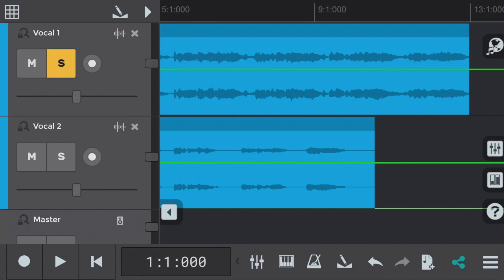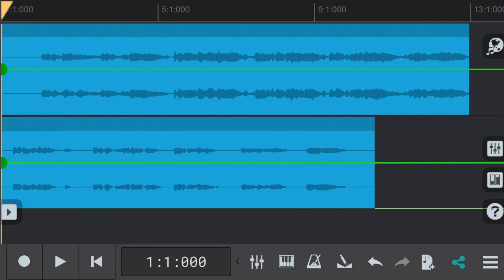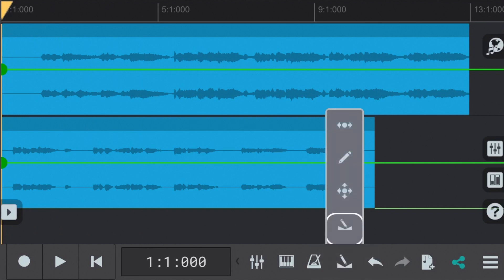So as you can see we've got a vocal 1 and a vocal 2 part set up in this N-Track Studio iOS session. In the center of each part you can see a green horizontal line. This is the volume envelope which has already been selected like so in the bottom menu bar.